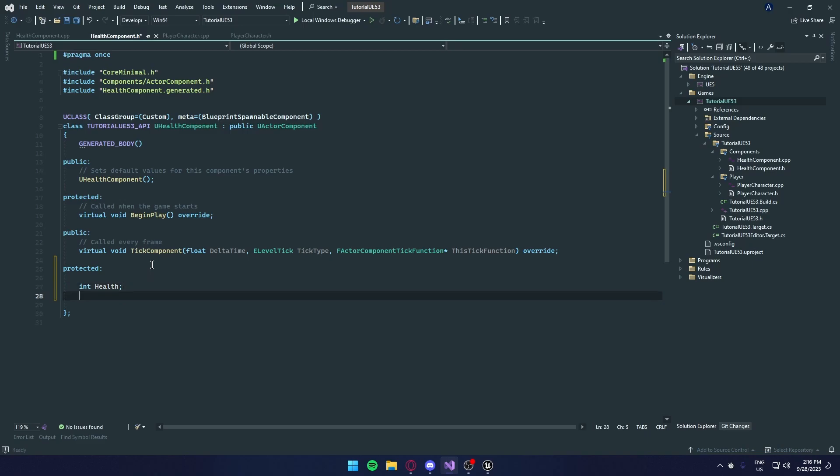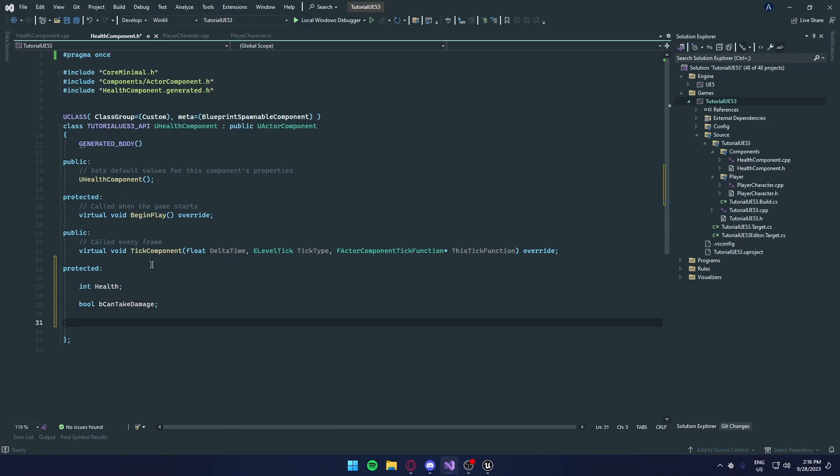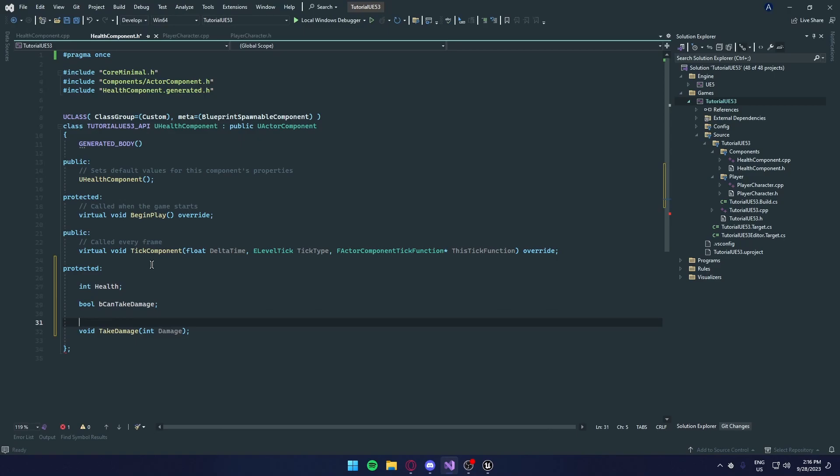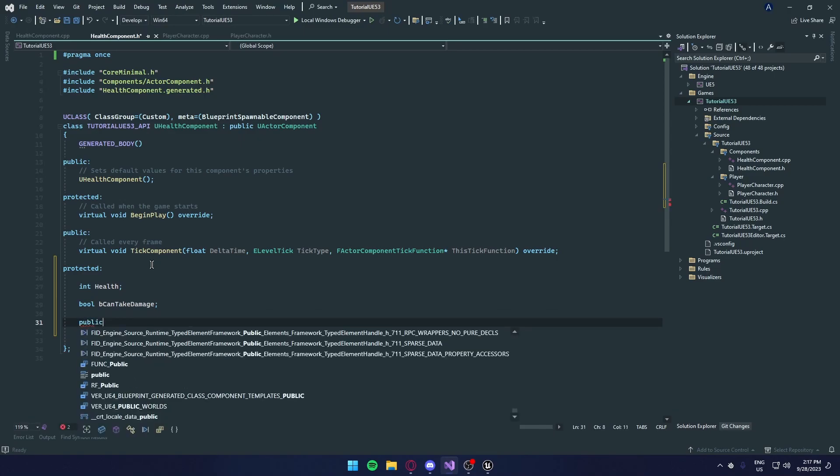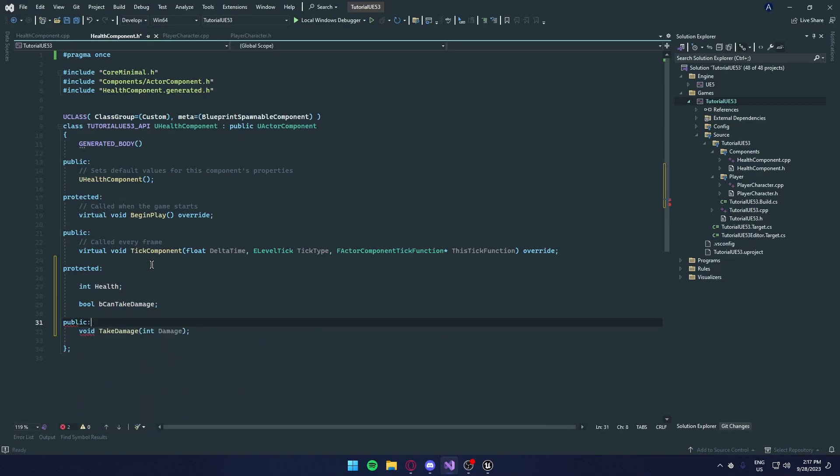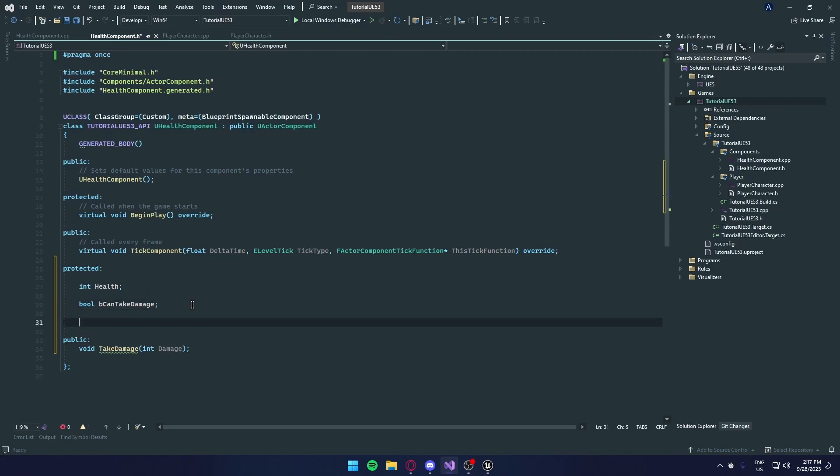We're going to protected variables. And number one, most important thing is health. And we're going to create a boolean called B can take damage. If this is false, we're not going to apply any damage. We're also going to create some functions. Void take damage. And in here, would be an int and damage. It should also be in public. So if we just have public here, so we can call it in our player class.